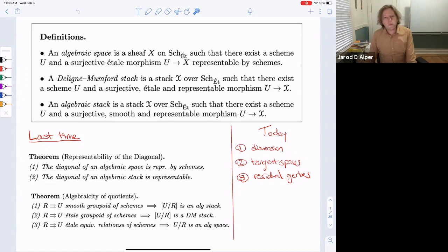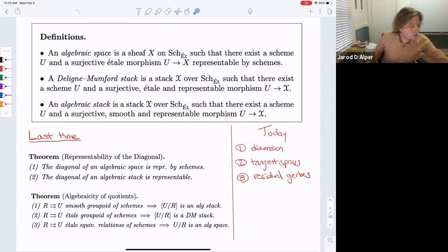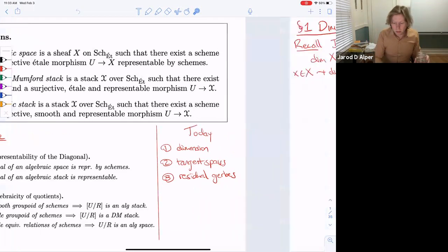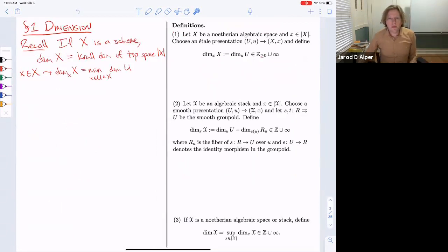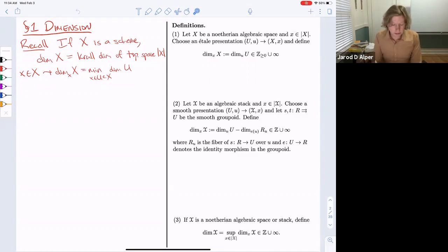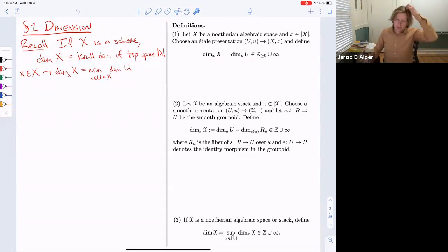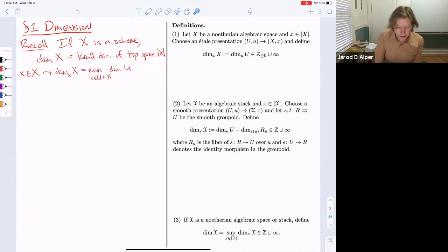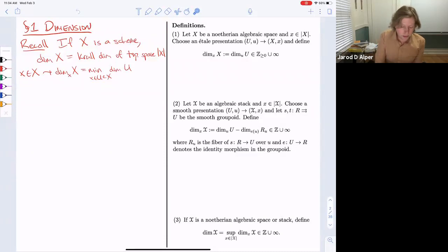Dimension is a tricky subject in algebraic geometry — even in scheme theory it takes time to develop basic properties. If we have a scheme, the dimension is the dimension of the underlying topological space, that's the Krull dimension. There's also this local dimension as the minimum over open neighborhoods containing your point, which is necessary because your scheme may not be pure-dimensional.